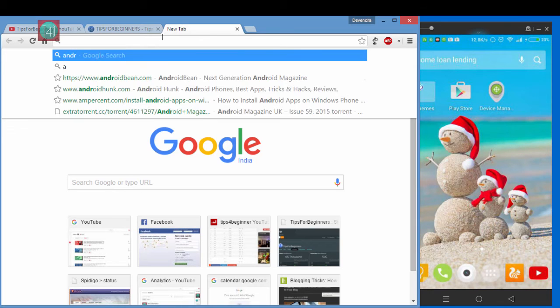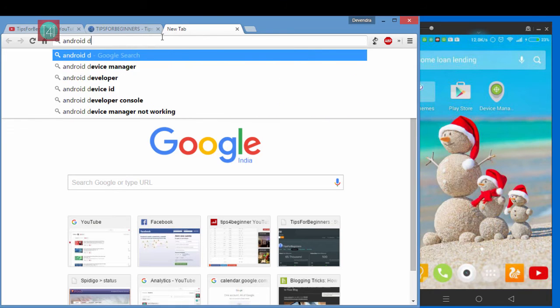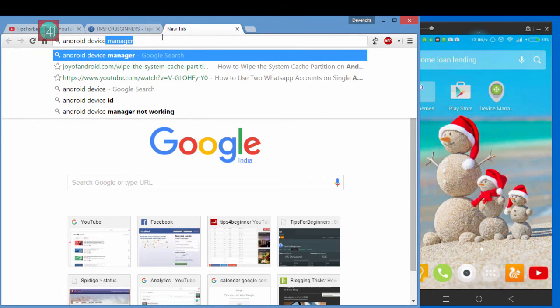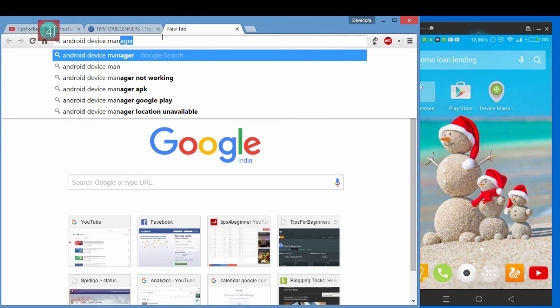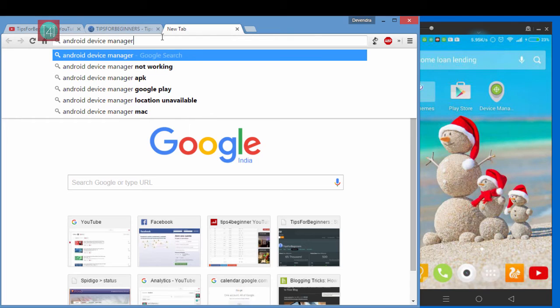Same thing you can do from your browser. Go to browser and type Android device manager Google.